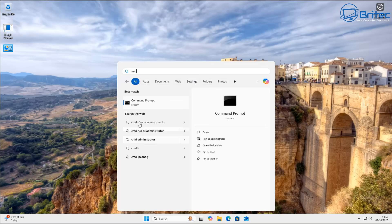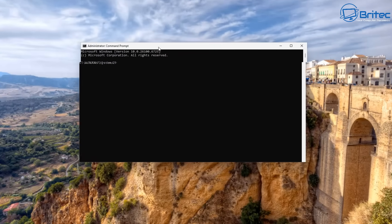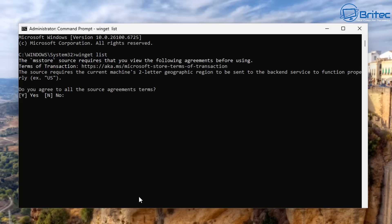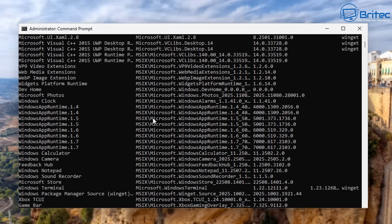First, open up the command prompt by typing cmd — you're going to need to run this as administrator and say yes to the User Account Control. From here you should have an administrator command prompt. Type winget list and this will give you a list of all the applications on the system. You will need to agree to the source agreement, so just type yes and press enter.